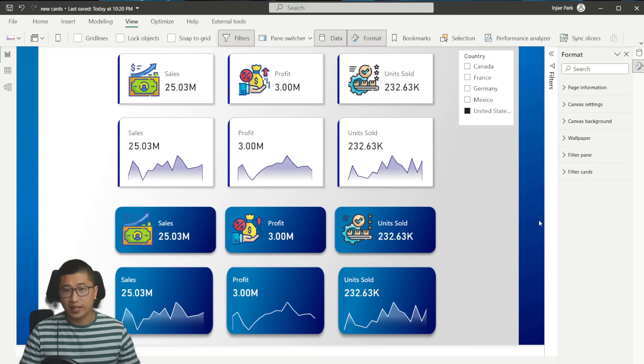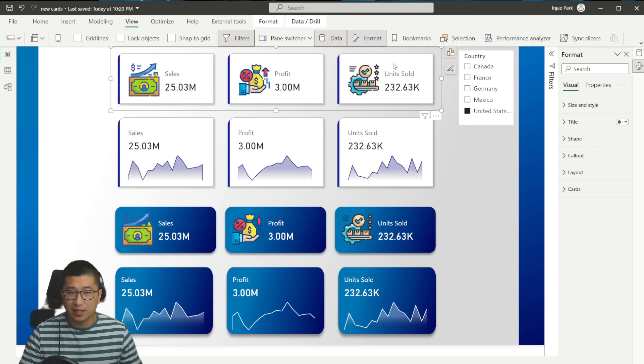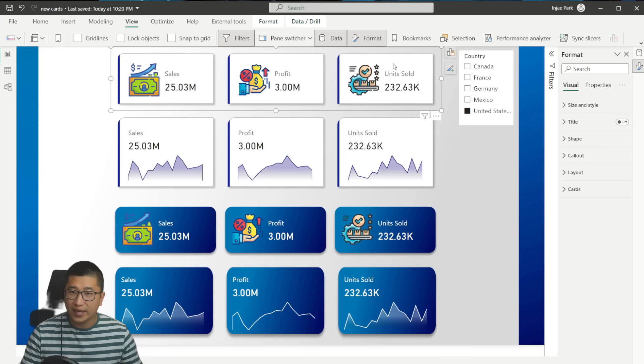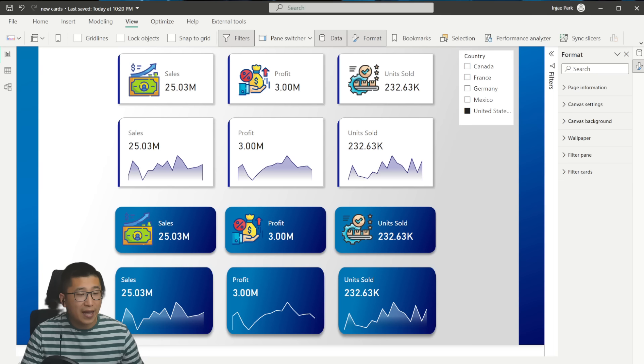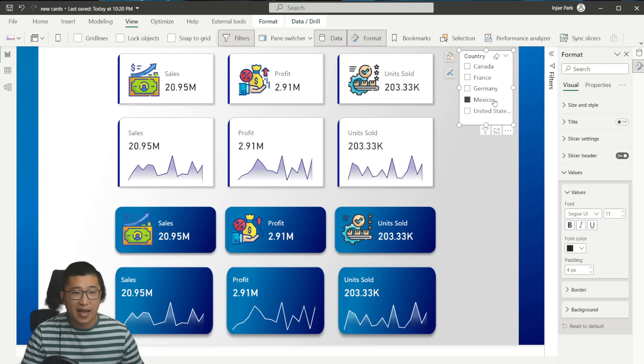This visual is honestly pretty awesome. In a single visual, you can have multiple different elements. You used to be able to do something like this with the multi-row card, but because of the immense amount of formatting options that we've been given with this new visual, we can achieve different looks where we can have icons, line charts embedded directly within the visual, and a lot of formatting options that are completely customizable and interactive. So I'm going to walk you through how to achieve these looks and let's get started.